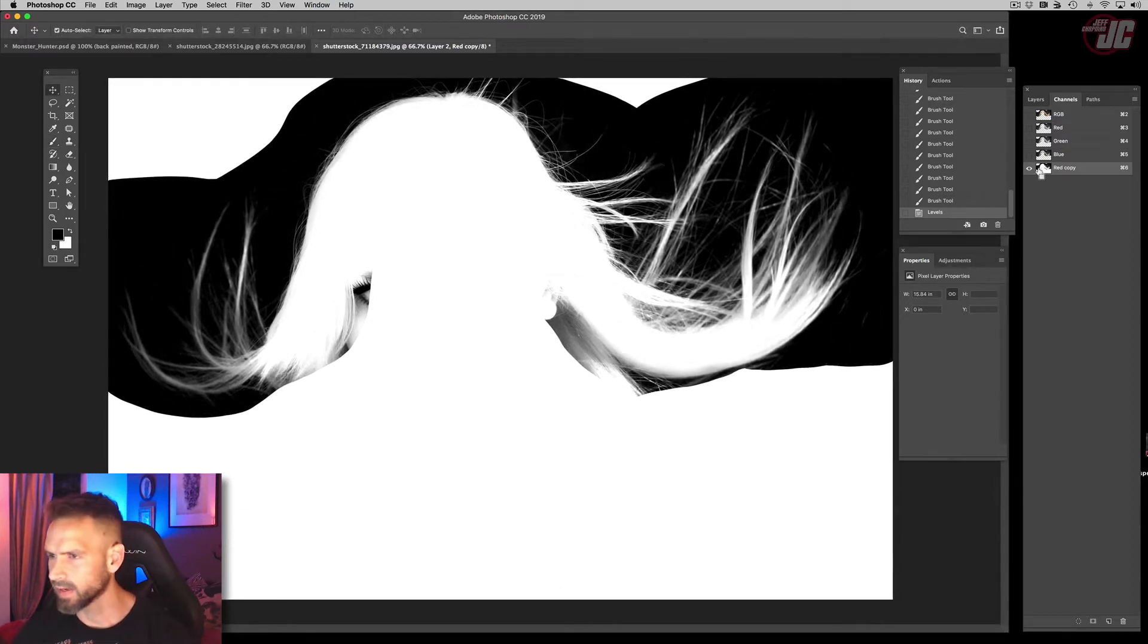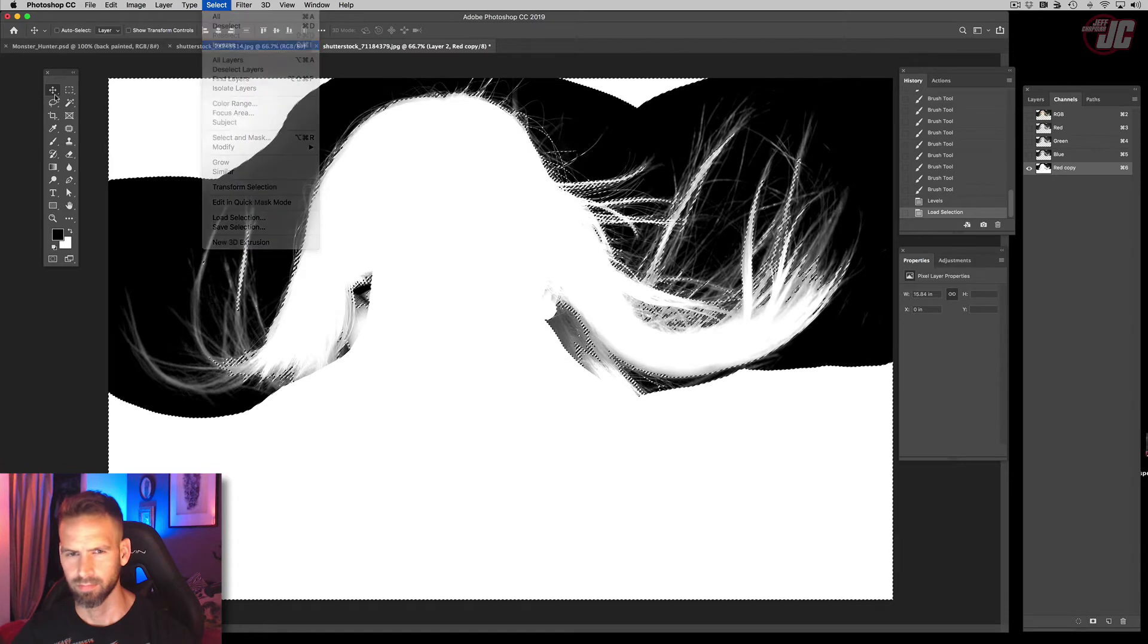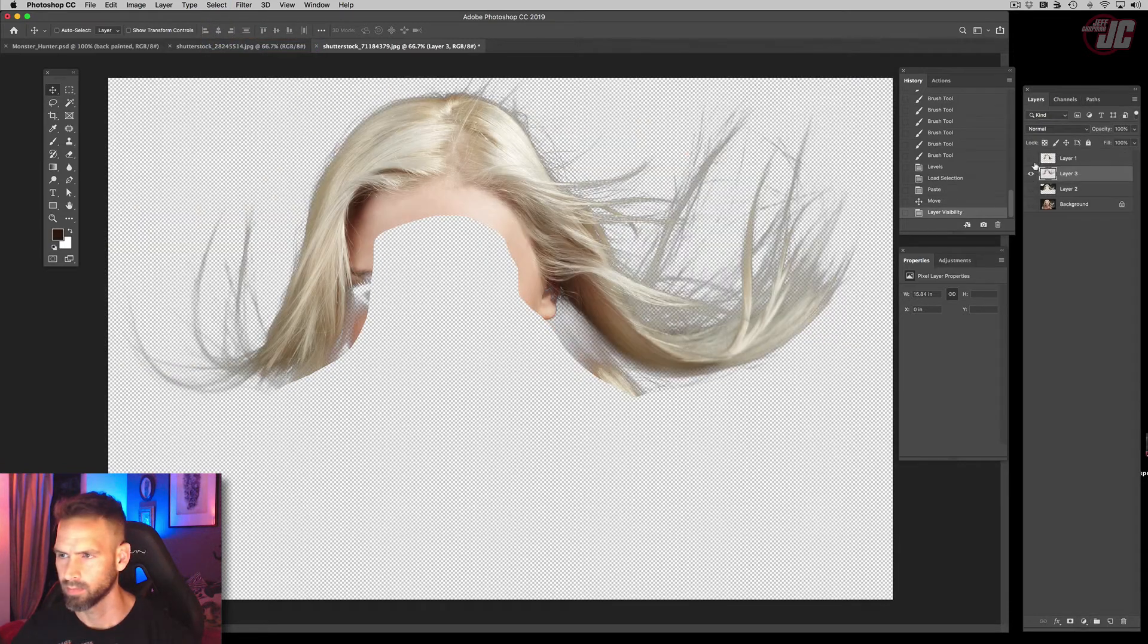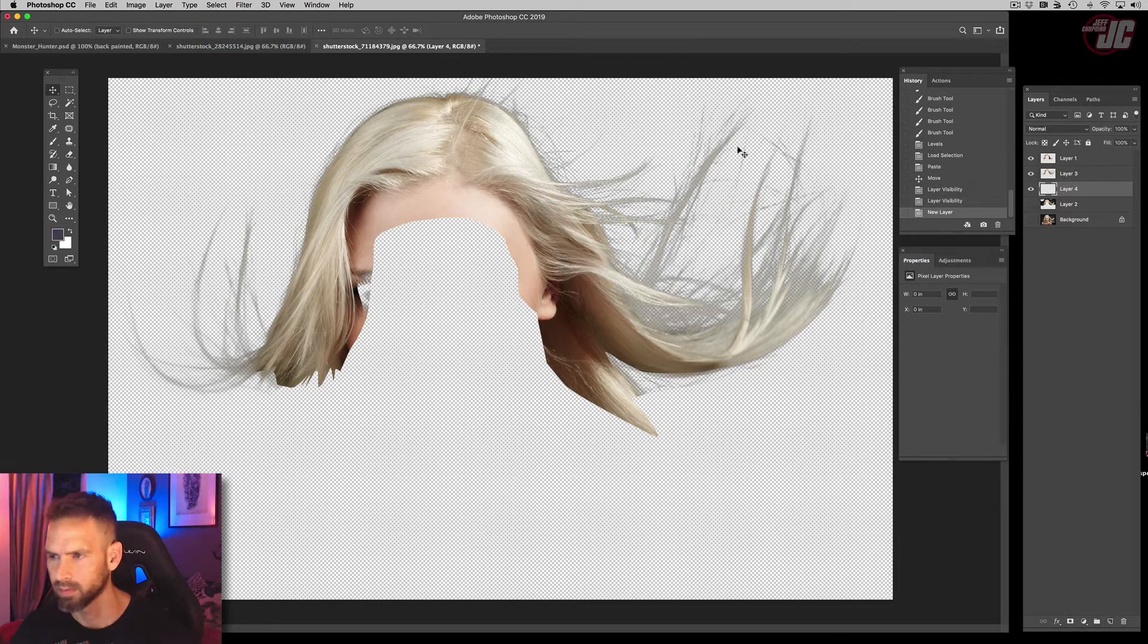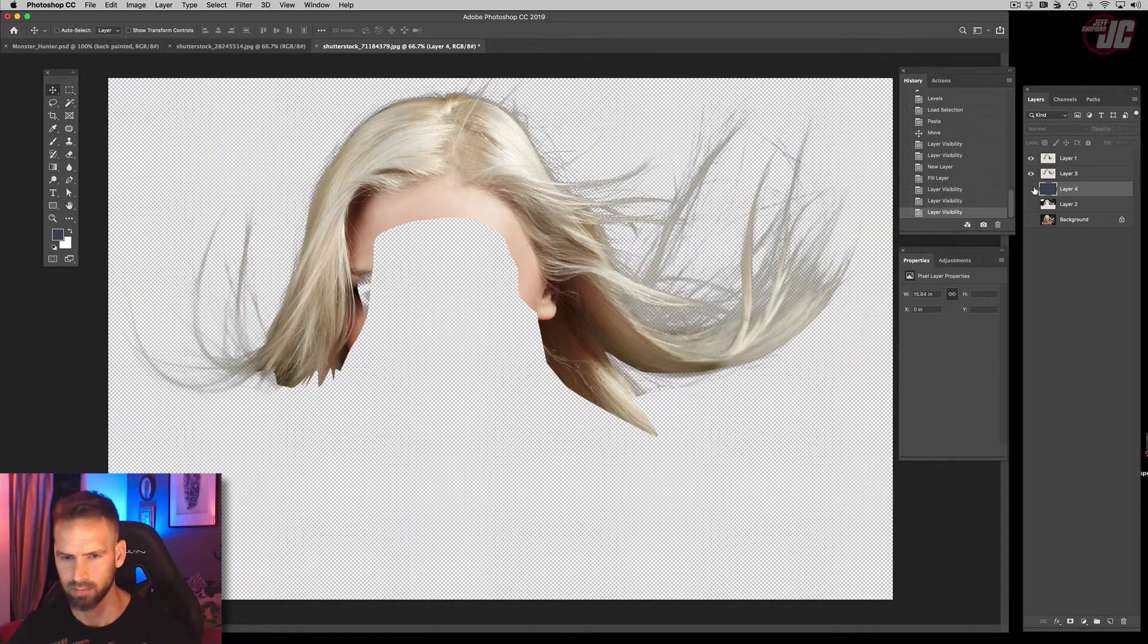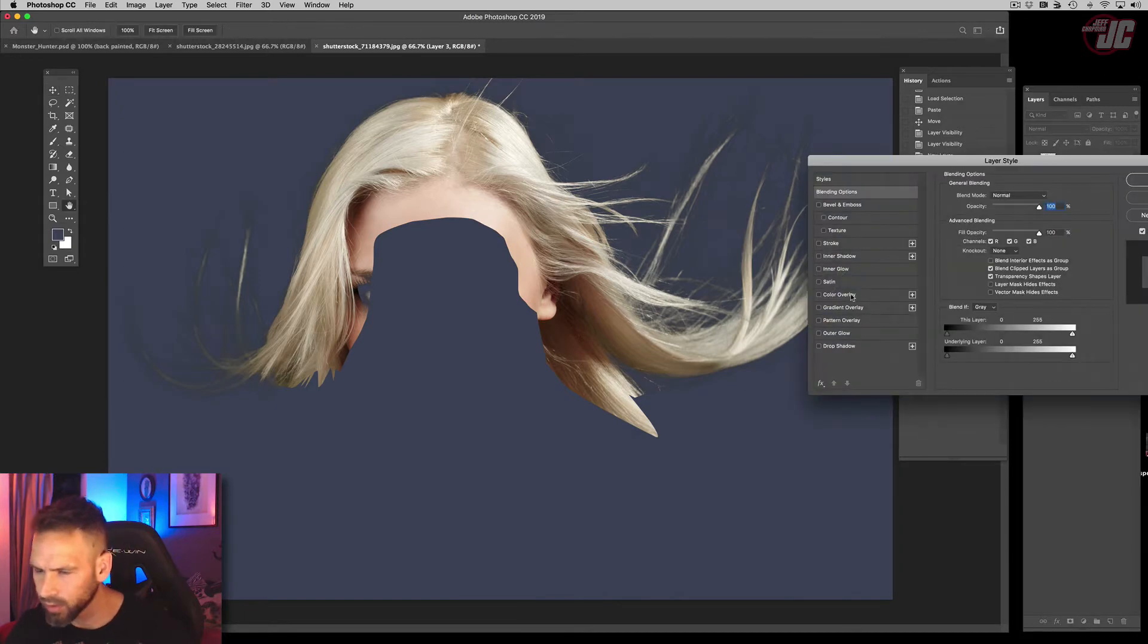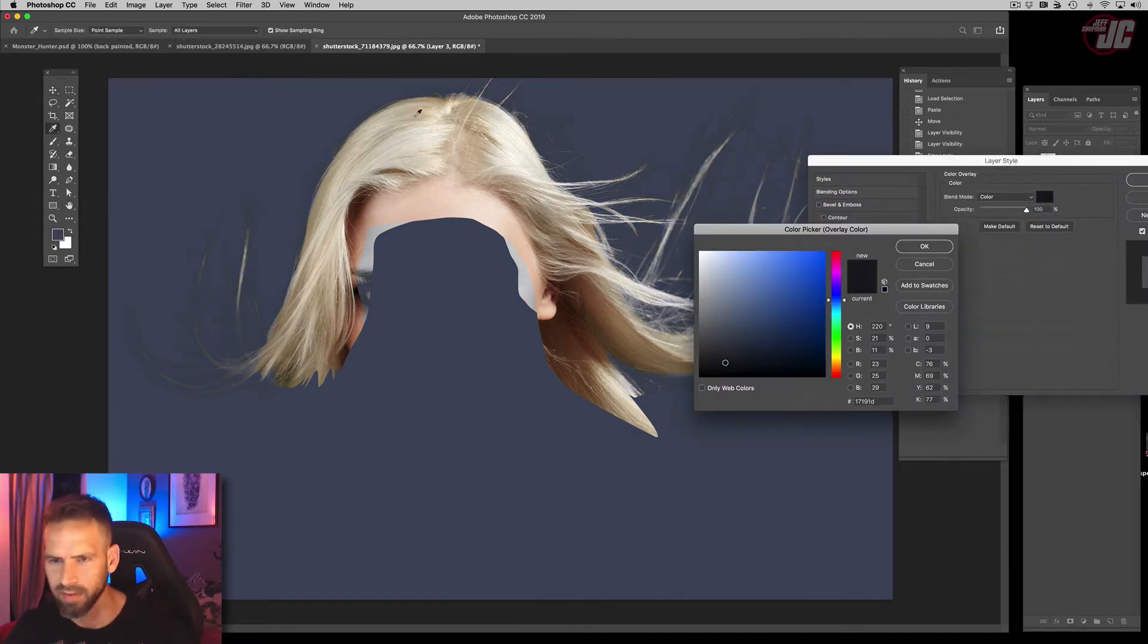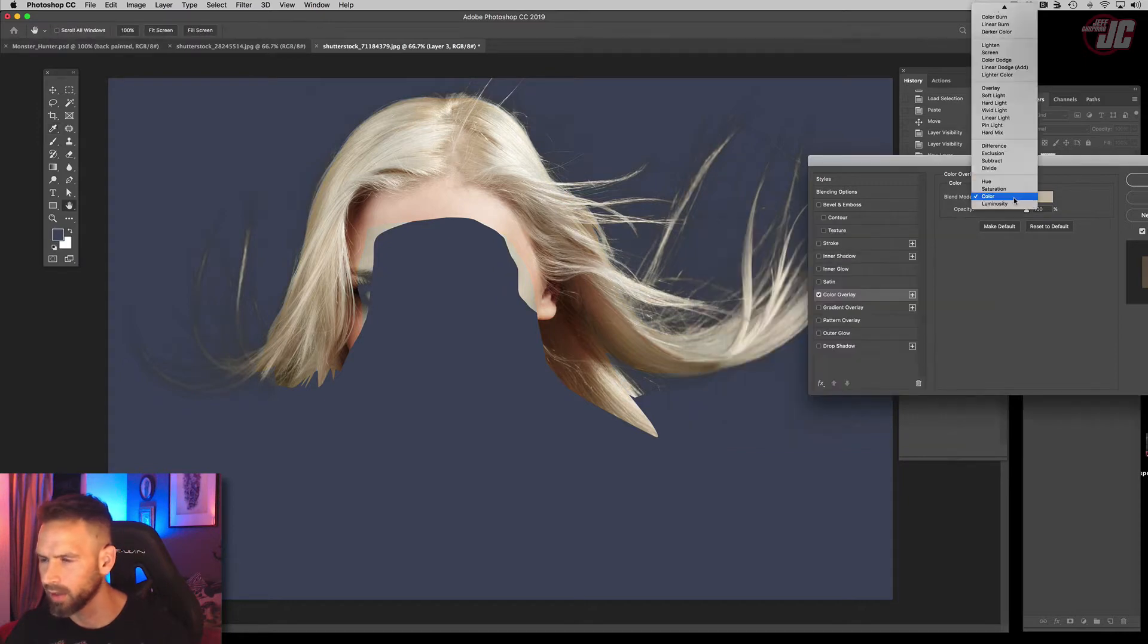Alright, let's select that and see how that looks. So let's try doing a color overlay on that, take a sample out of the hair and put that on lighten.